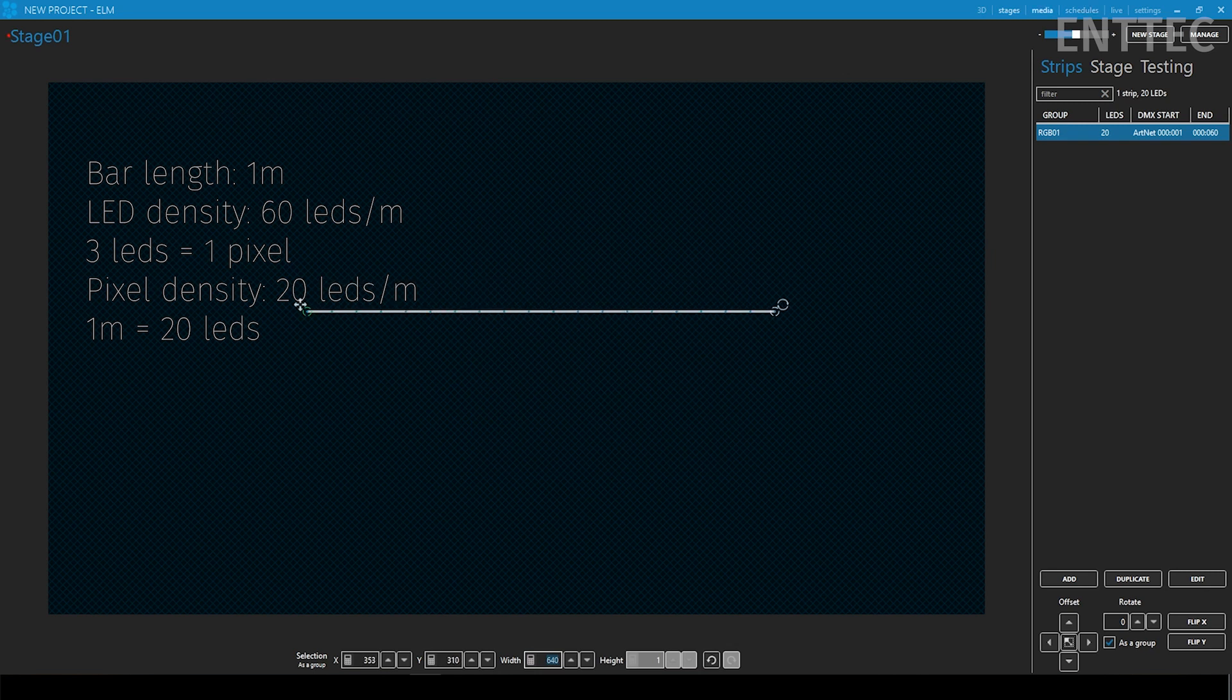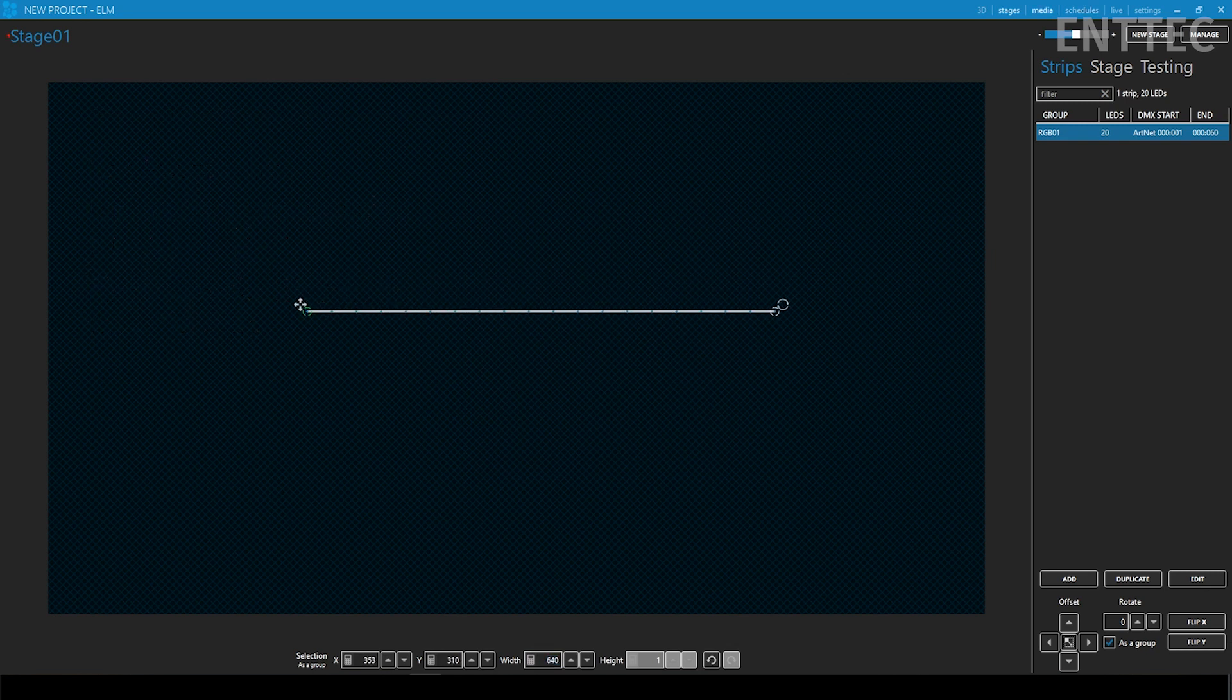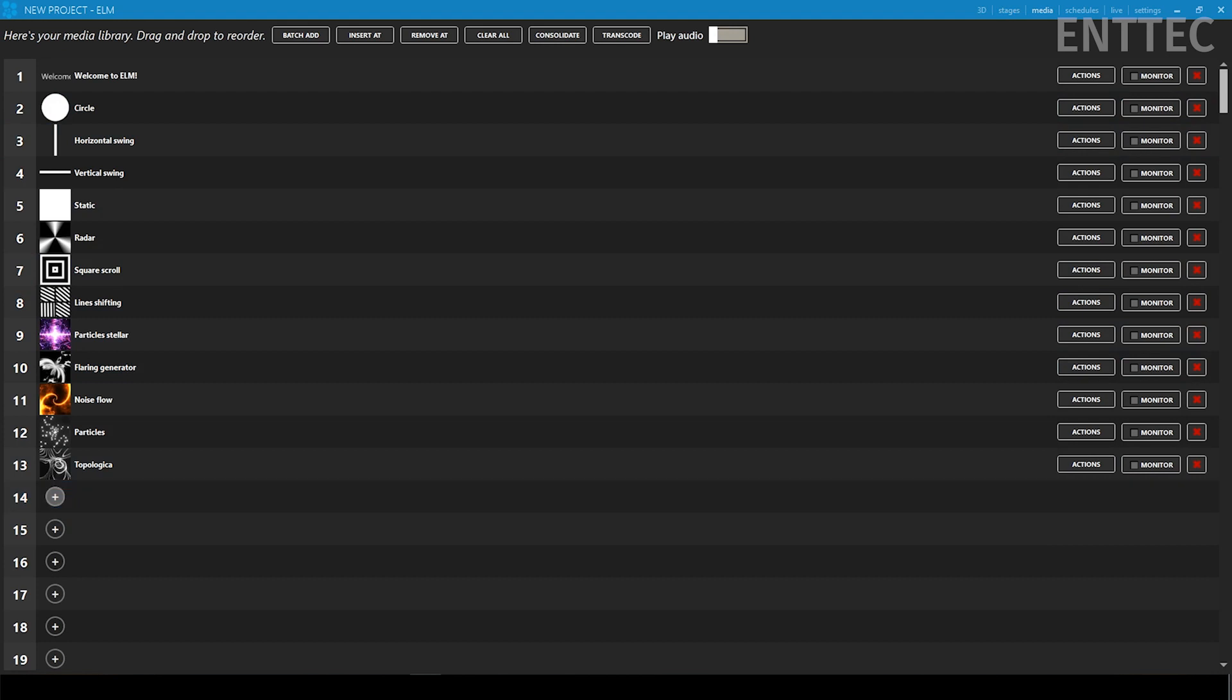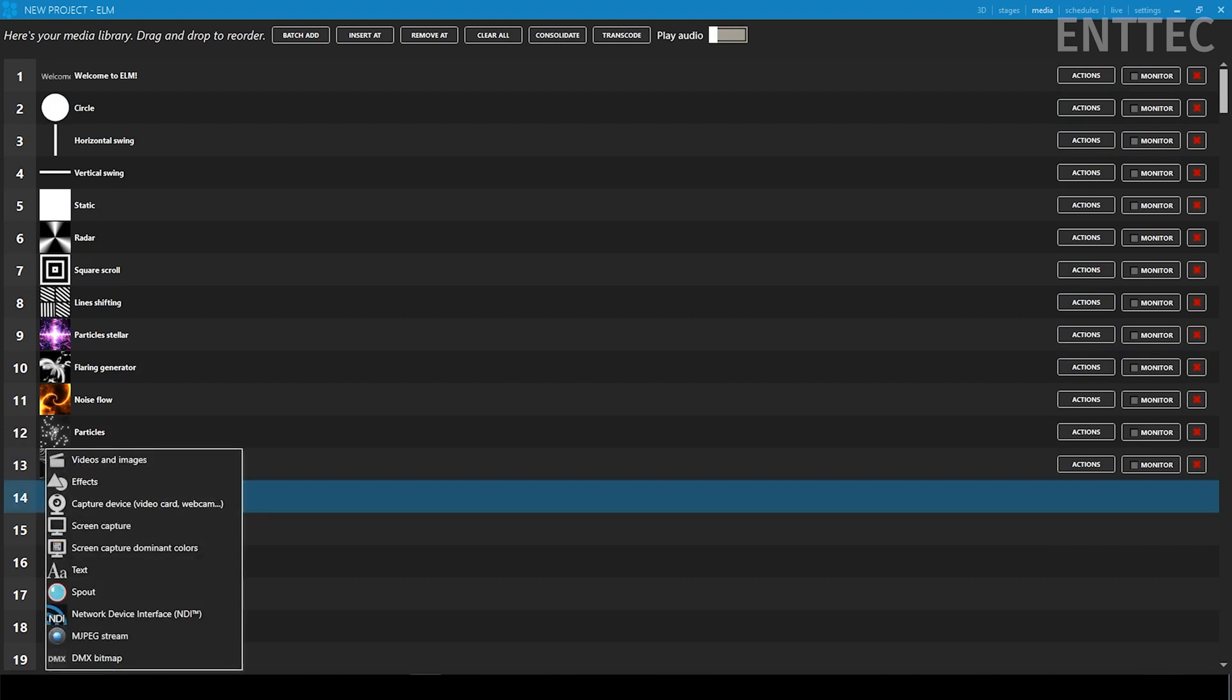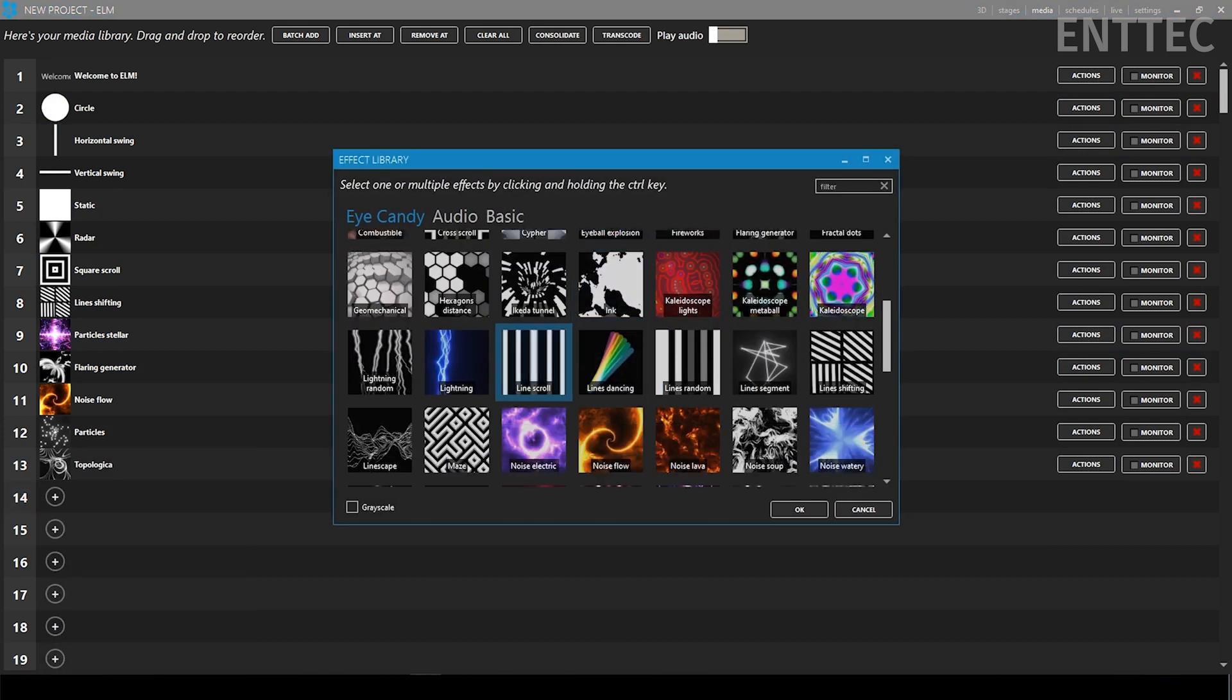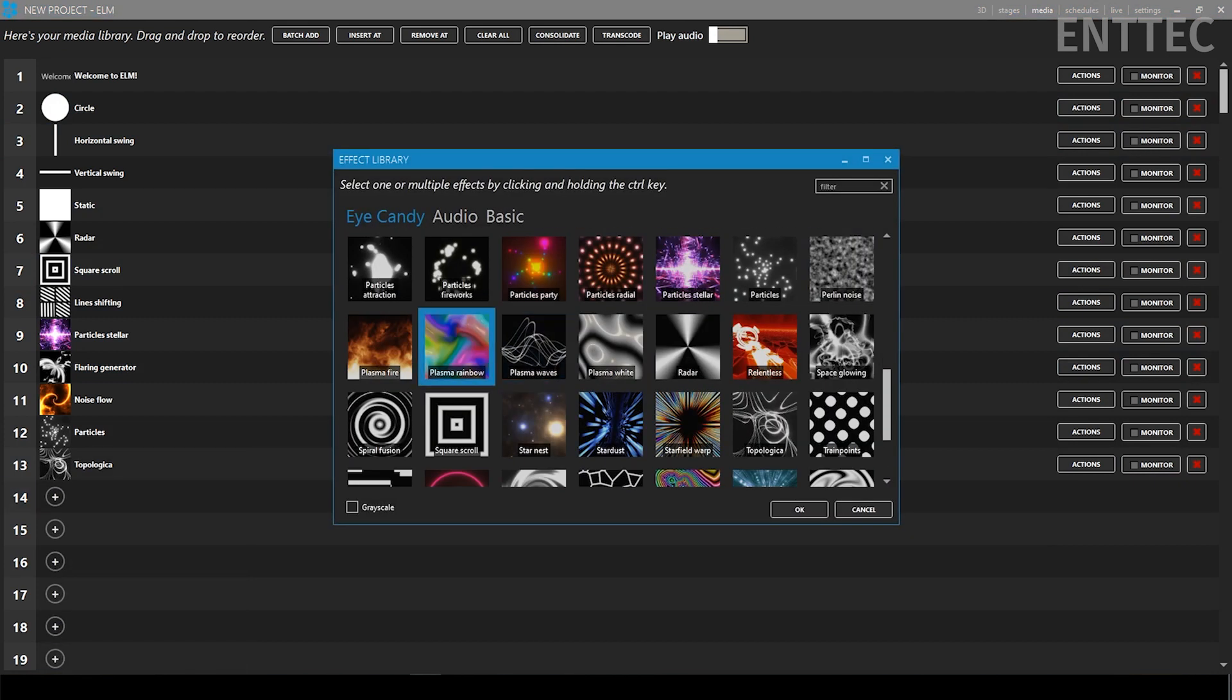My strip is now mapped on my stage so when I send lighting data to my controller my controller will send the data to my pixels to light them up.